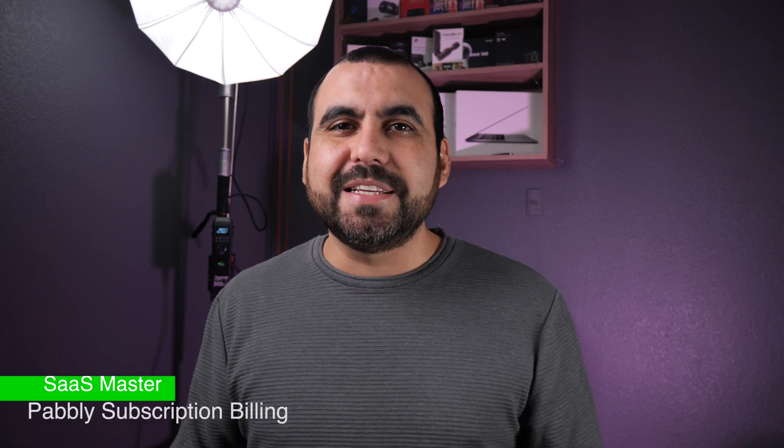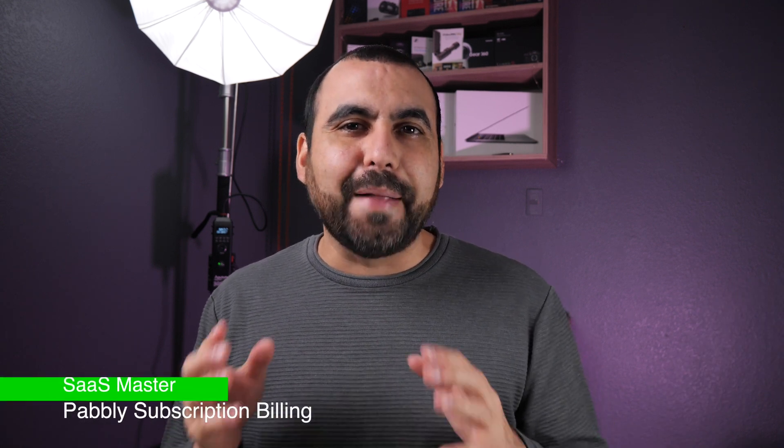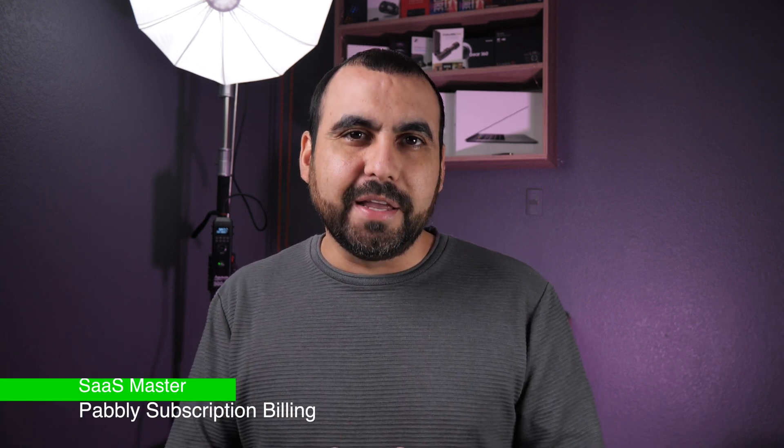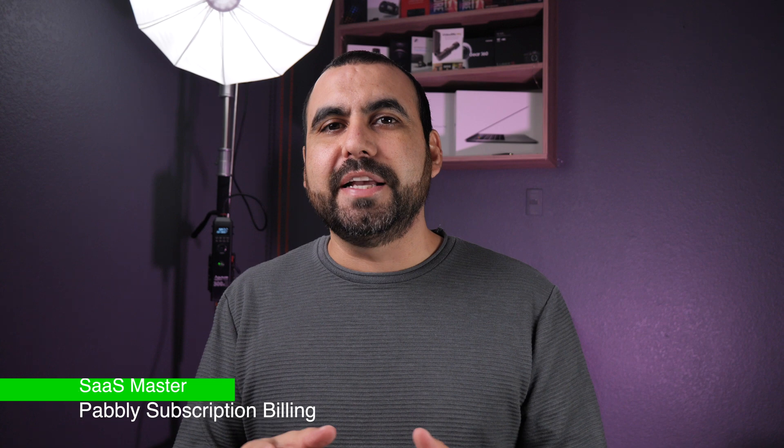What's up, SaaS Masters? My name is George, and today I want to show you Pably subscription billing. This one is your all-in-one solution to start selling products. You don't need WooCommerce, you don't need Shopify, you don't need WordPress. You don't need any of that to start selling. You could do everything inside of Pably subscription billing.